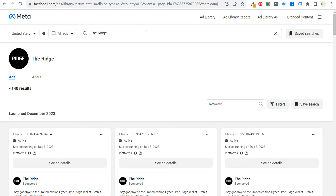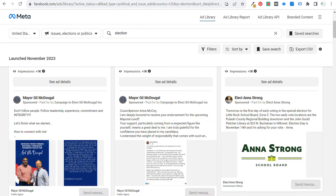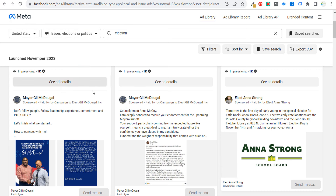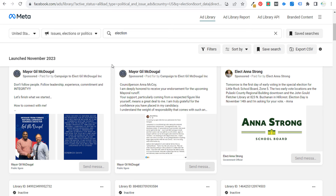The other thing you can do with the Facebook Ad Library is get more information about companies running ads related to issues, elections, or politics. I went to United States, selected 'Issues, Elections, or Politics' from the dropdown, and searched 'election.' This is not an endorsement whatsoever, but you can actually see the ads being run by specific political pages and some of their different goals.